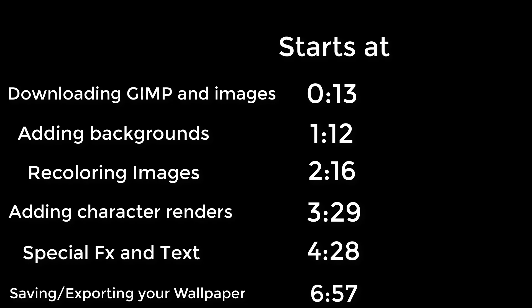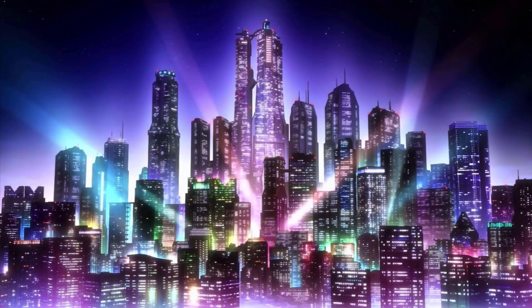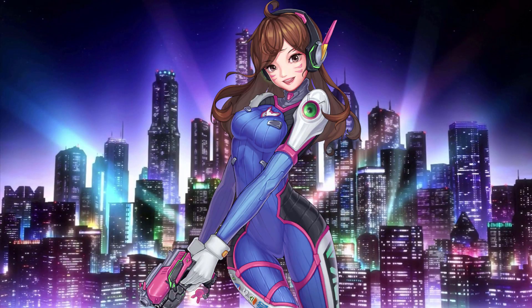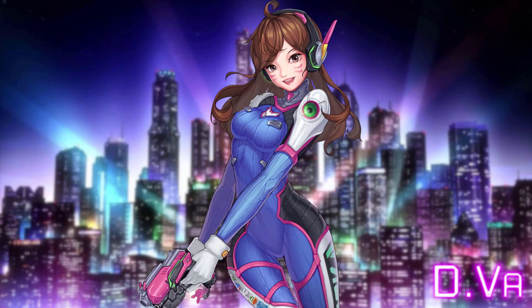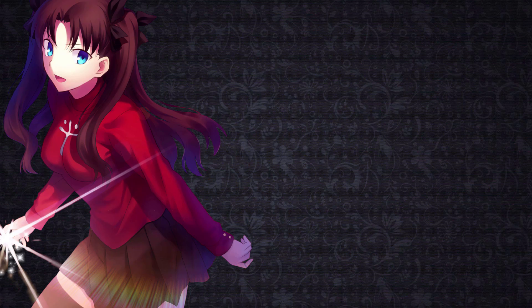Today, in this tutorial, I'll show you how to make a wallpaper in GIMP with your choice of background and character. We'll also go over special effects, text, and how to change the colors.